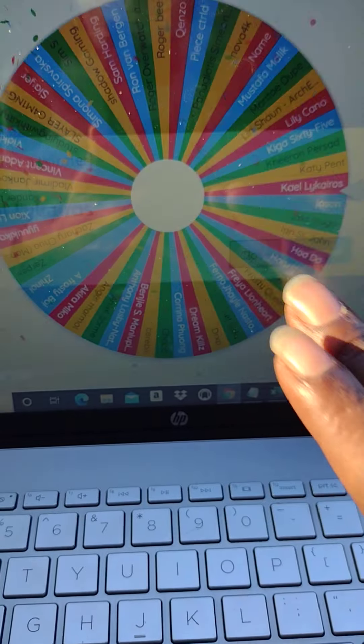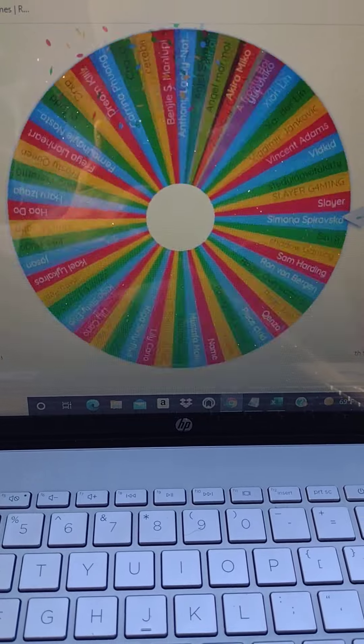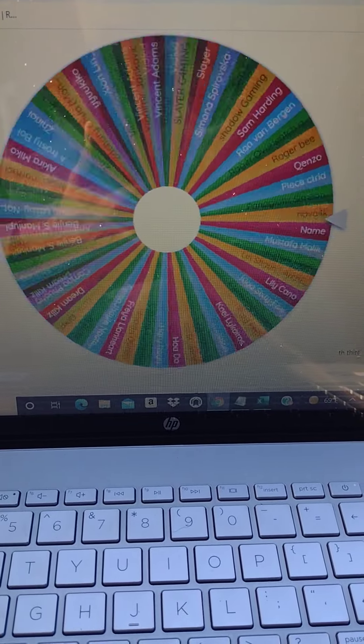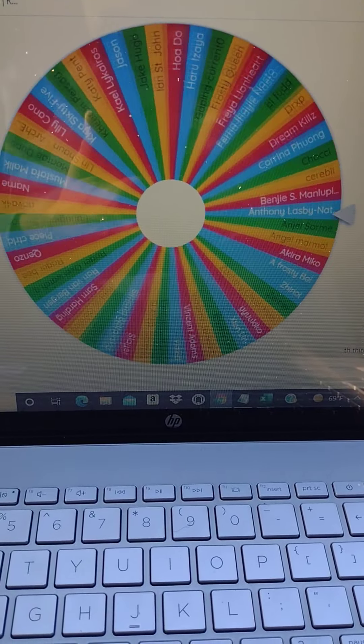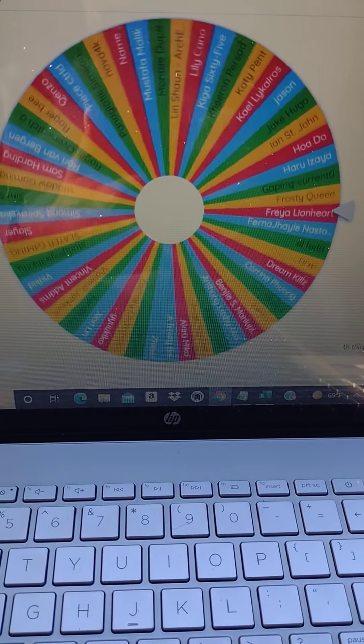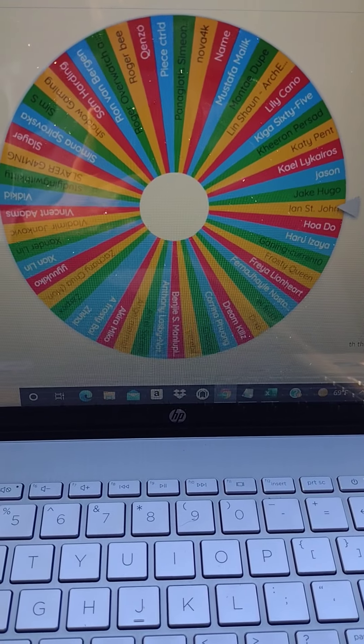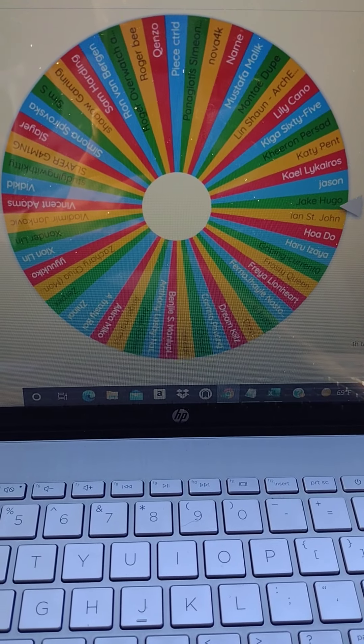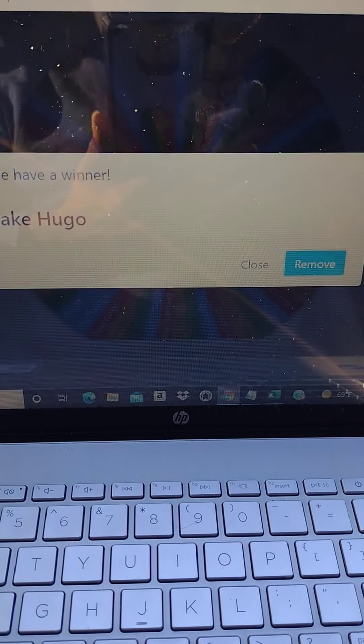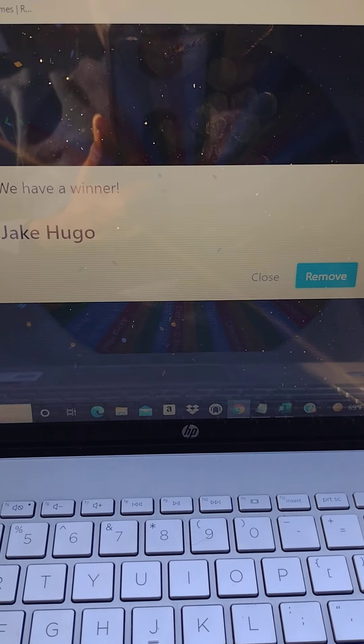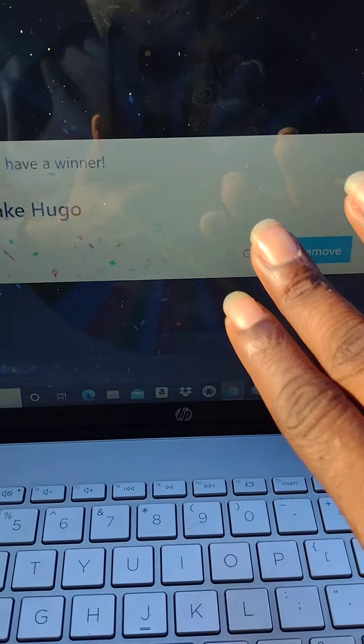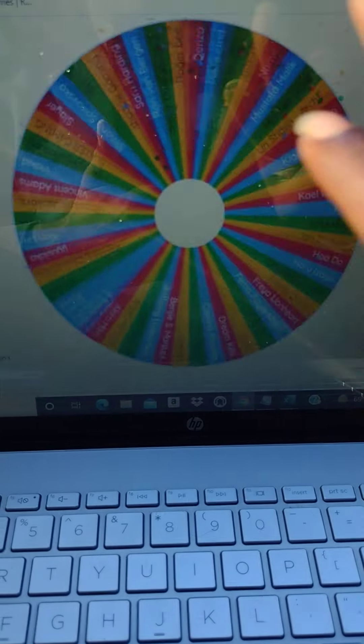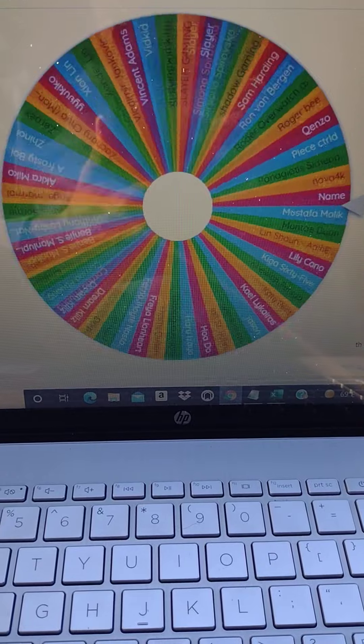Number six, Angel. Congrats, you just won a $50 Amazon gift card. Number seven, Jake Hugo. Congrats, just won a $50 Amazon gift card.